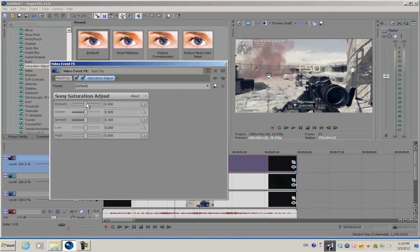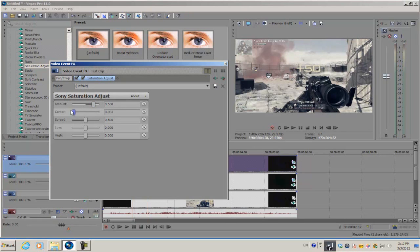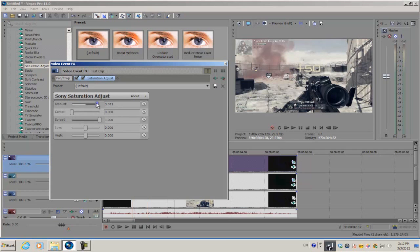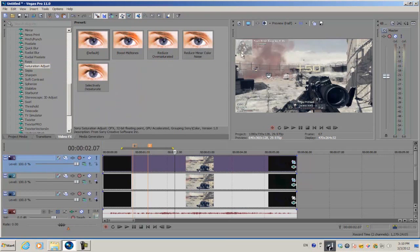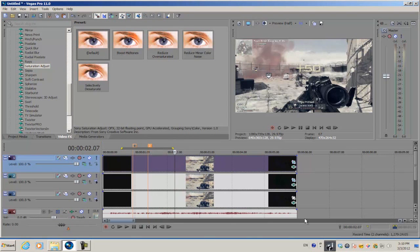Increase the amount to about 0.5, put the center all the way down, and the spread all the way up. That will restore the original colors of your video. Apply this to all of the video tracks.